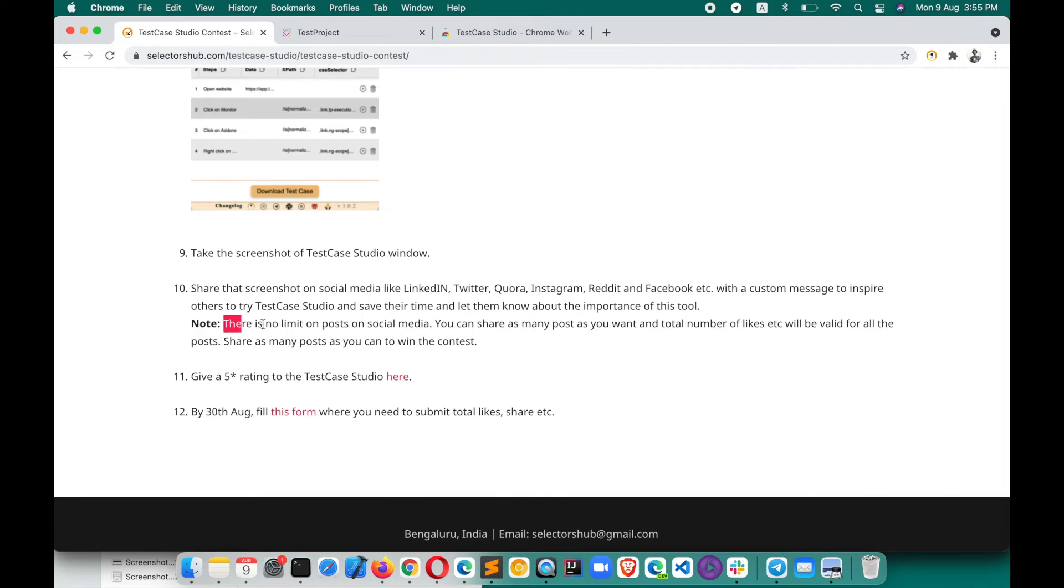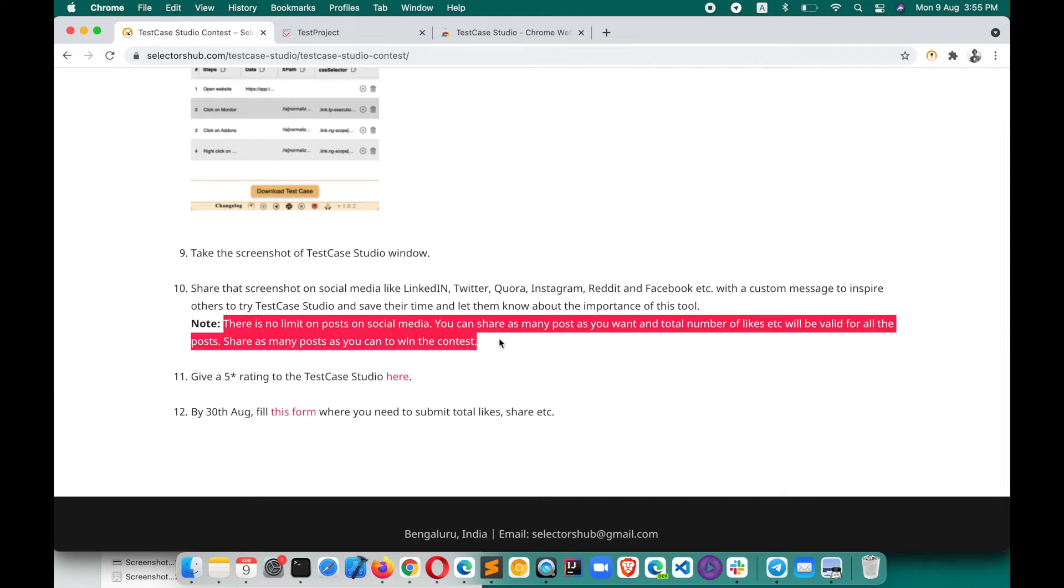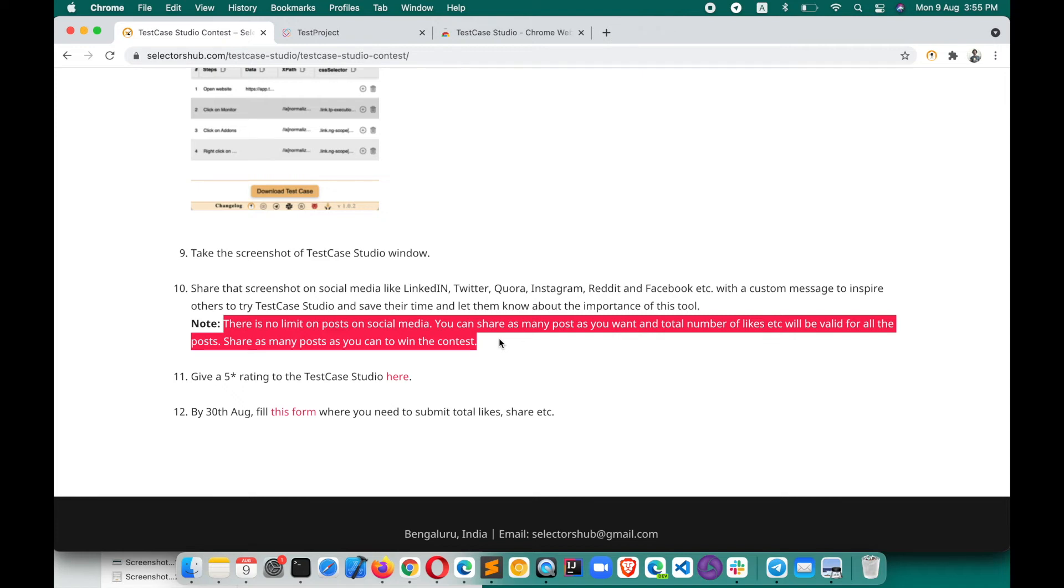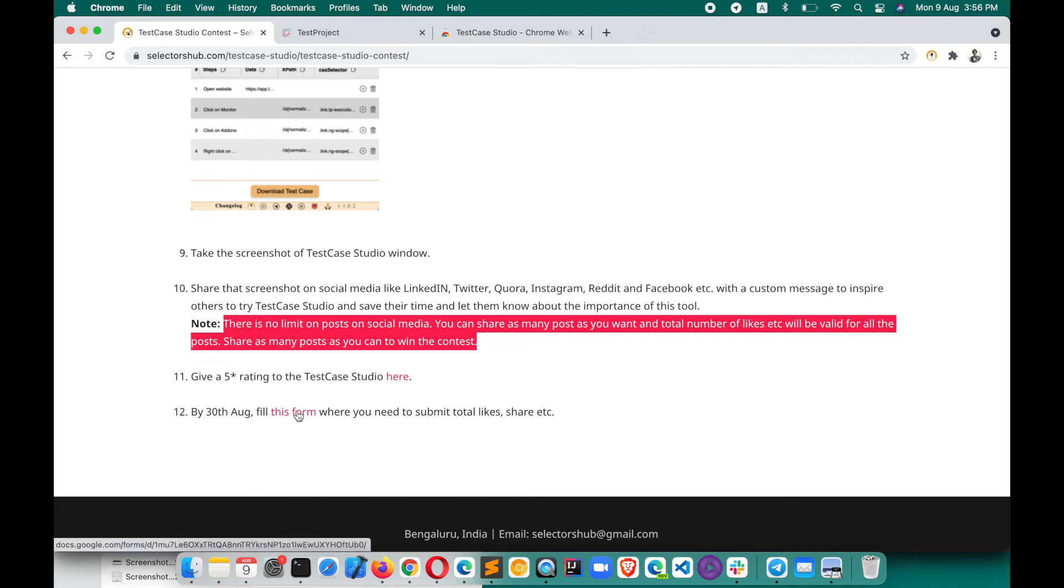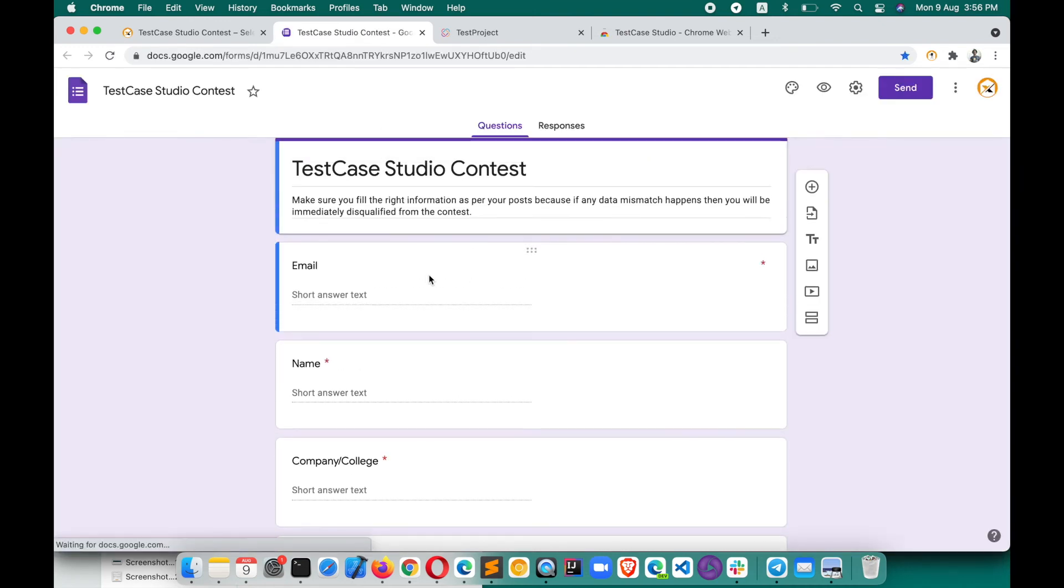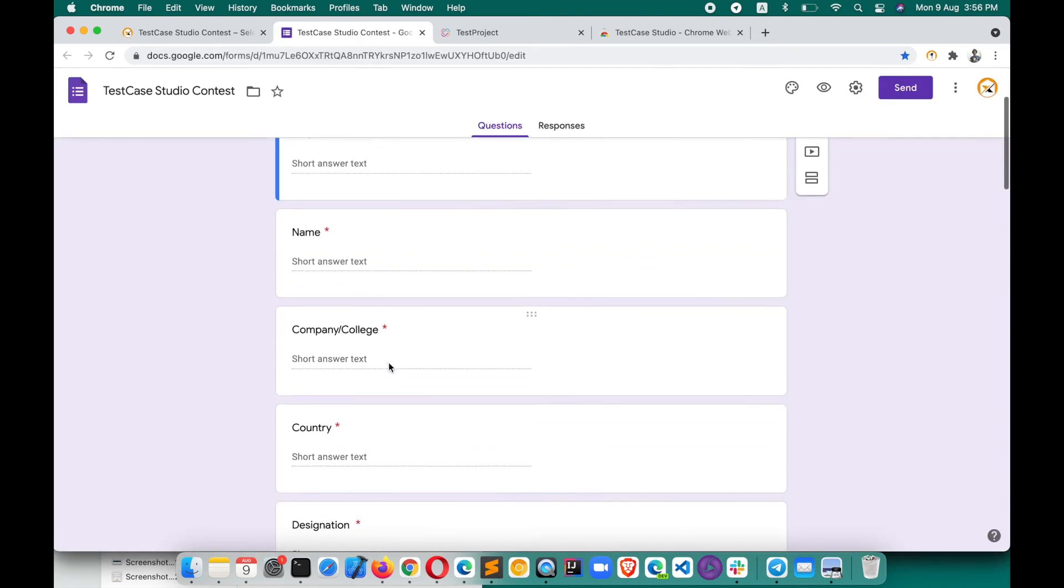And there is no limit on posts on social media. You can share as many posts as you want. You can share it on Instagram, anywhere you can share in your status. After making the post, share that post link in your Instagram, WhatsApp status and all, and let it reach as many people as you can. Then give a 5 star rating to Test Case Studio here. And after doing all this, you have to share the details of your activities here by 30th of August. Fill this form here, click on this.